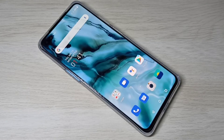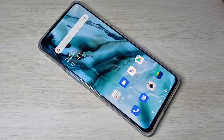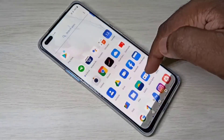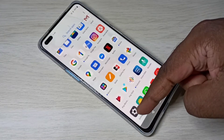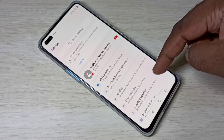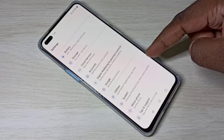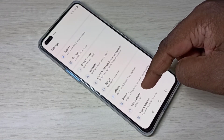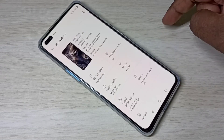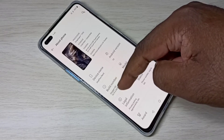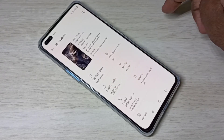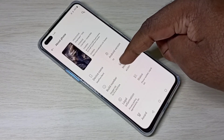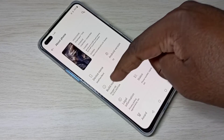This video shows how to enable developer options and USB debugging mode. Open Settings, then go down and select About Phone. Here you can see the Build Number — on Build Number we need to tap seven times.